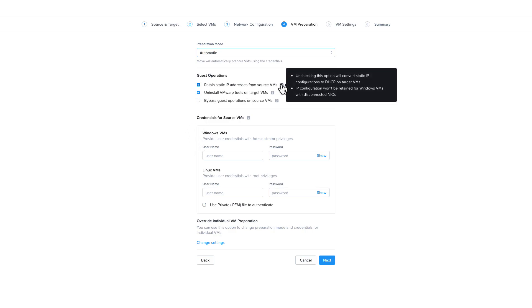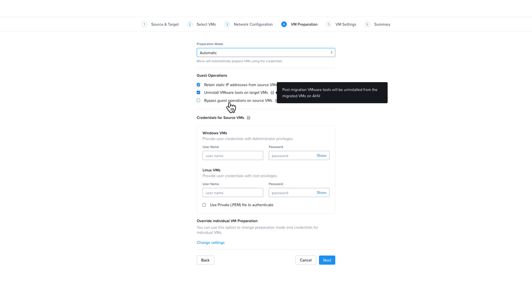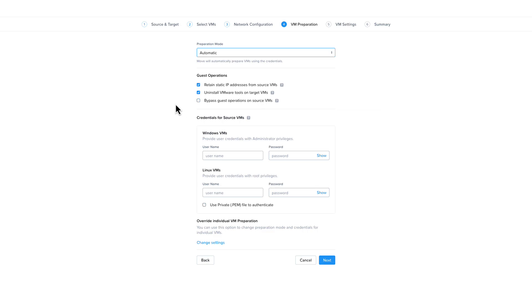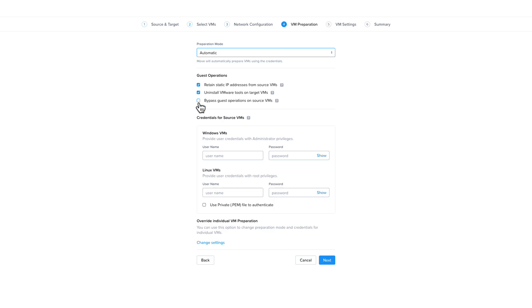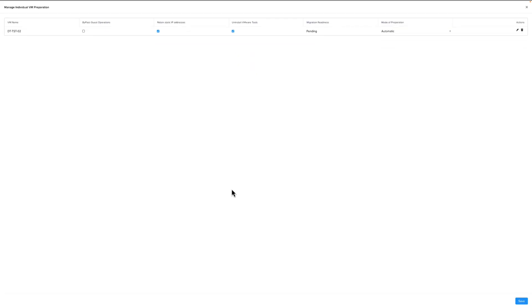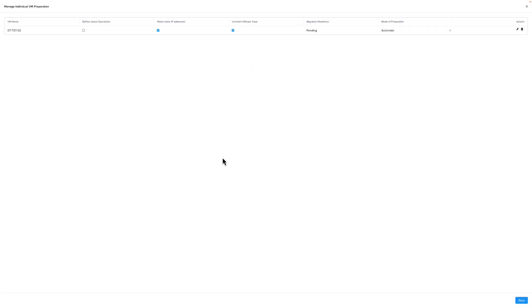Under guest operations, you can choose to retain the static IP addresses of the source VMs if they have one. If you don't check it, the VMs on the target will be converted to DHCP. With Windows VMs, Move will not retain configurations for disconnected network adapters. The next option you can choose is to uninstall the VMware tools on the target VMs. This is a recently added feature to Move and only available with ESXi as your source. With it selected, once the VM has completed migration, the VMware tools will be uninstalled. The other option is a data-only migration. This means Move will not do any of the preparation steps, such as install the appropriate drivers for the source VM that will allow it to boot on the target hypervisor. You would need to install the appropriate drivers manually if you'd like this VM to boot on your target. If you choose override individual VM preparation, you can select each of the previous mentioned options for each individual VM in your migration plan.